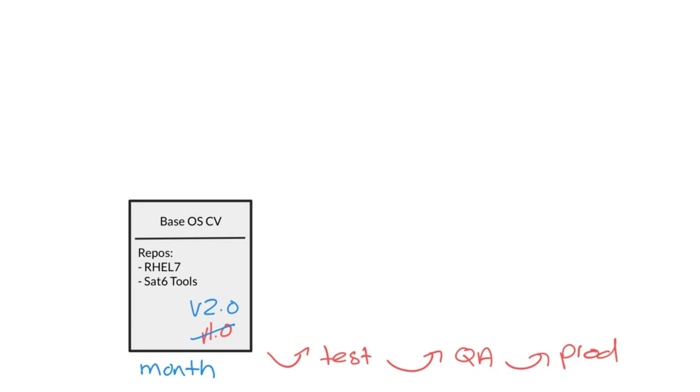And along the way I patch all of the systems that are attached to this content view in the lifecycle environments test, QA, and production. Now this way of working was fine for app 1 and app 2 that we talked about before. But it's not fine for app 3, so let's talk about app 3 for a while.